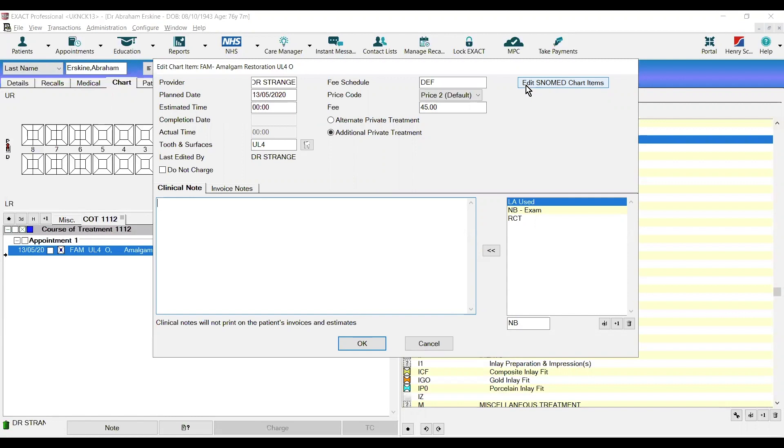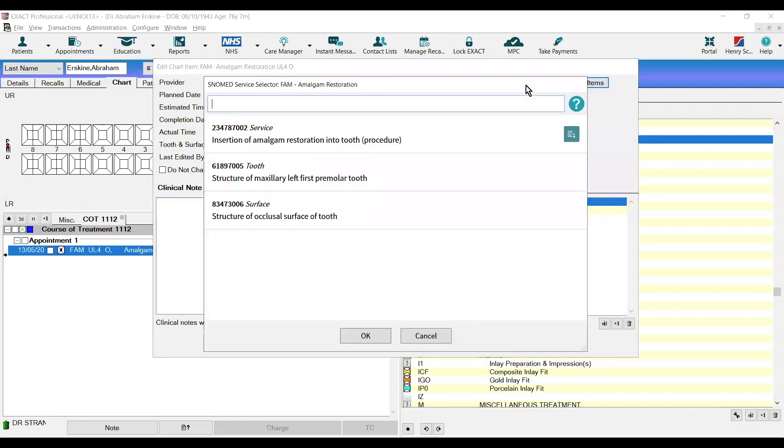When we click in here, we can see the particular service that has been done, the particular tooth that it has been done on, and the surface of that particular tooth.